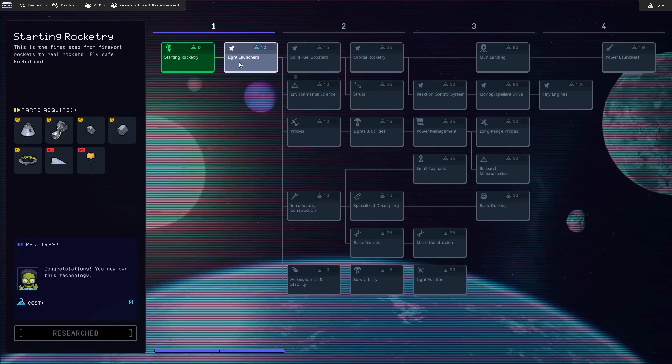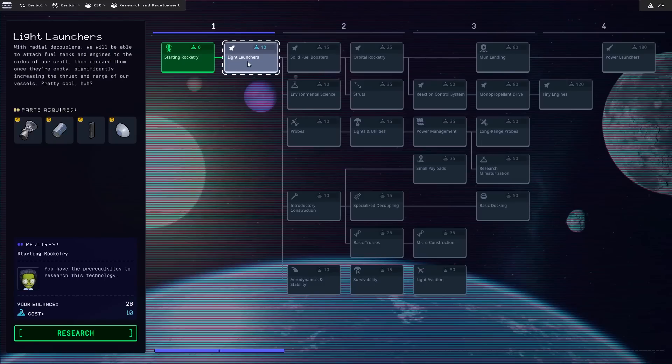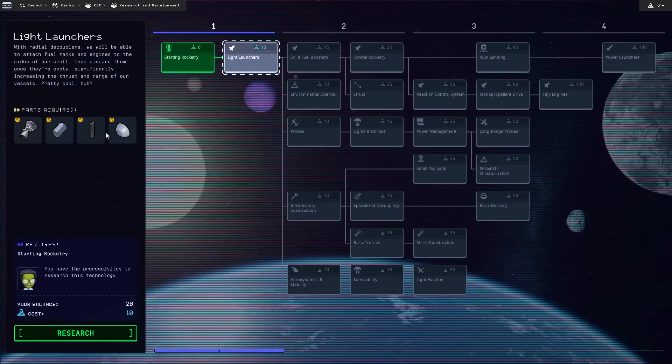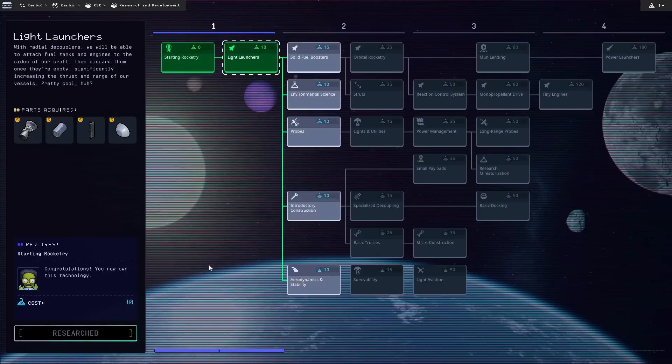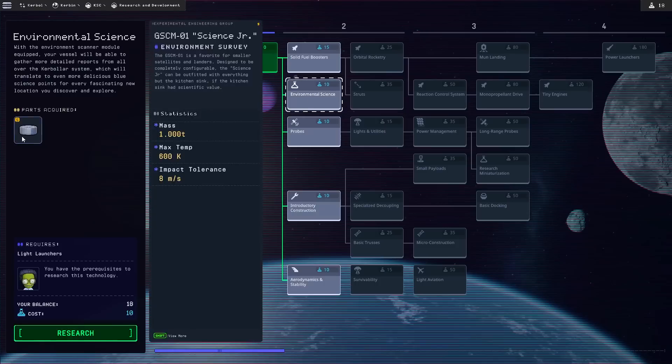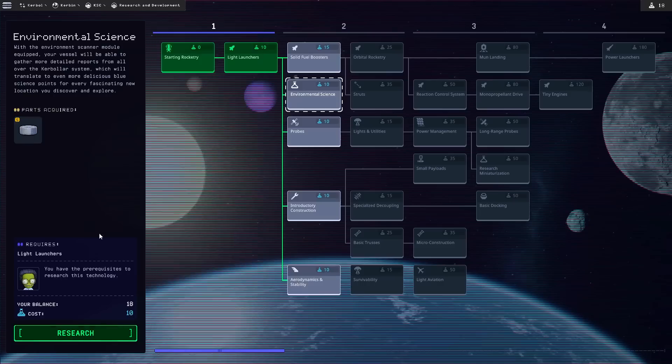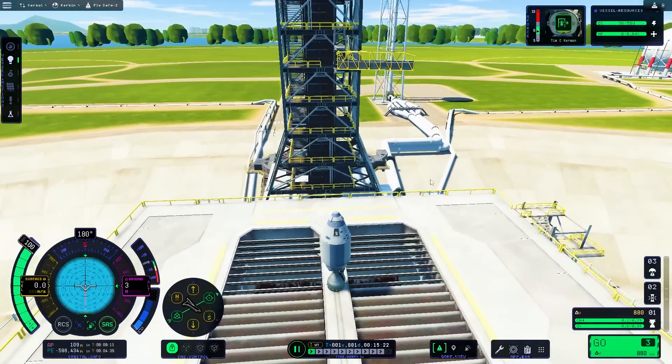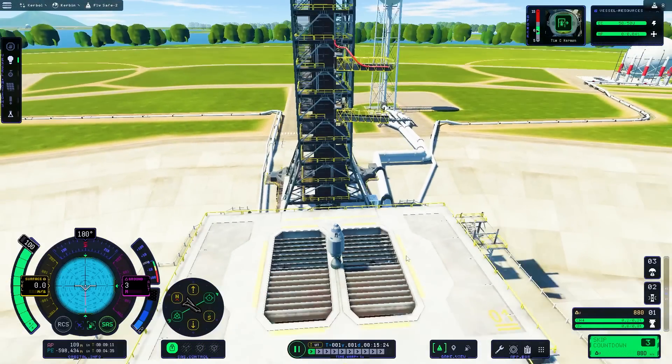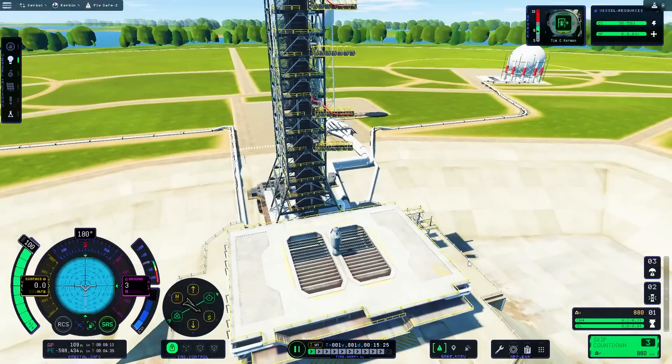And now that we've got a little bit of science, we can use that to research some additional things like light launchers. And these are side couplers. Nice. Radial decouplers. Cool. How much more science? I have 18 more. Solid fuel. Environmental science. Ooh. Environment survey. If I do that, then we can... Well, we can get more science points. Which means we can actually launch our first rocket and start getting some science in space.